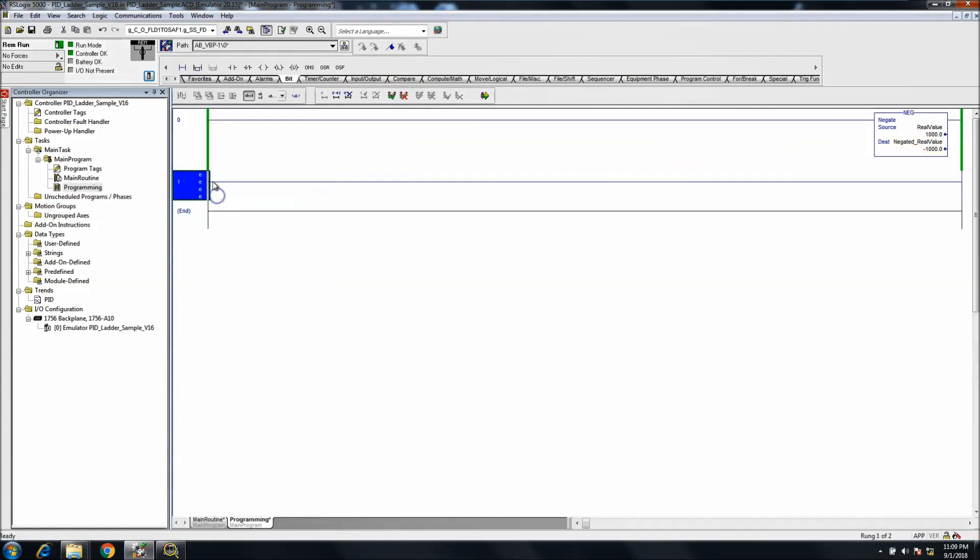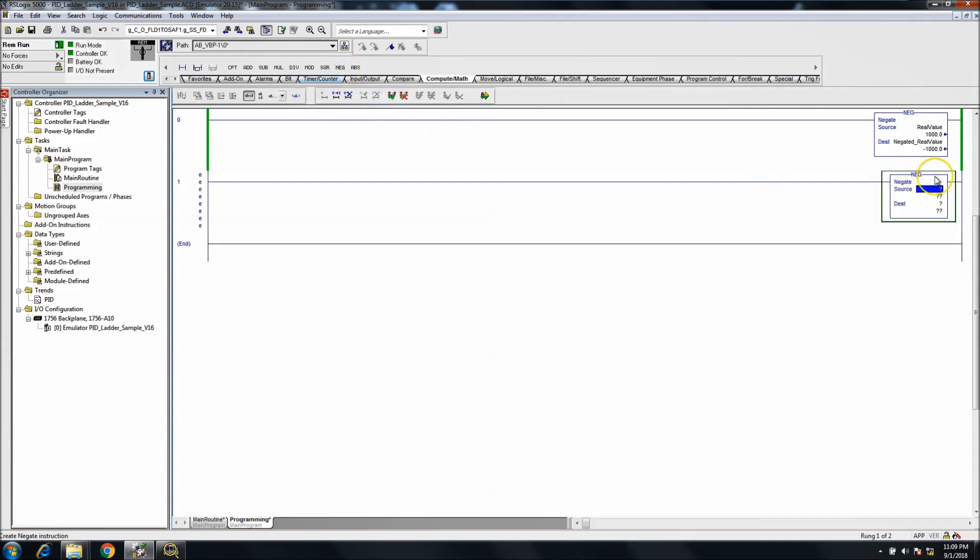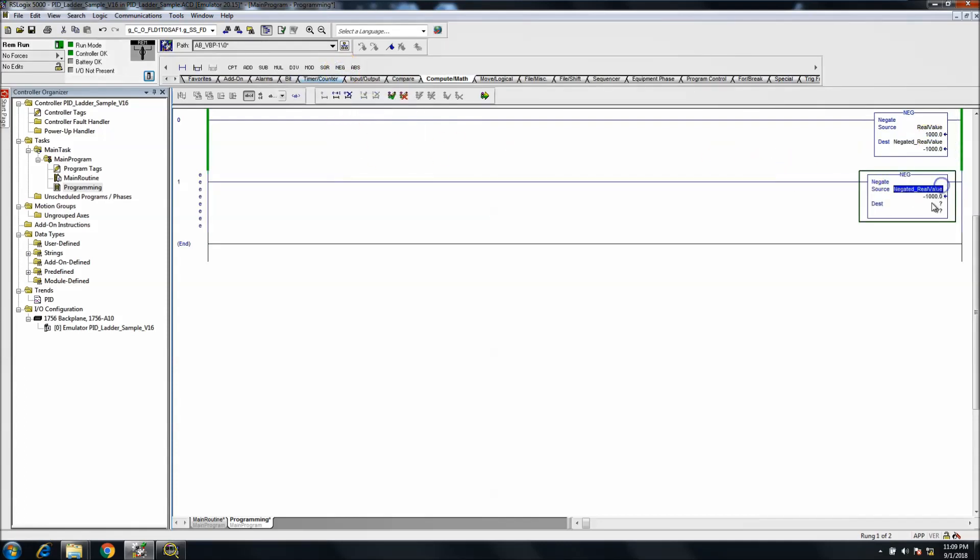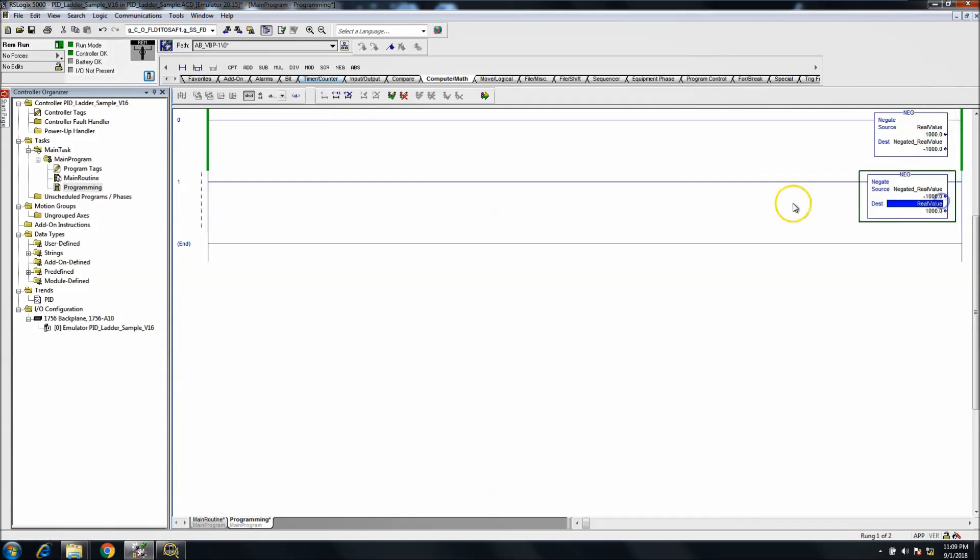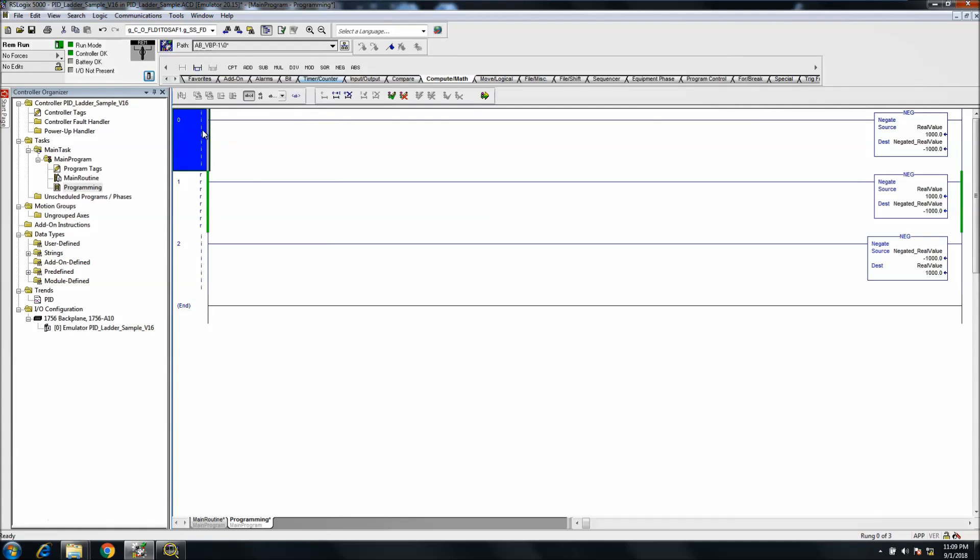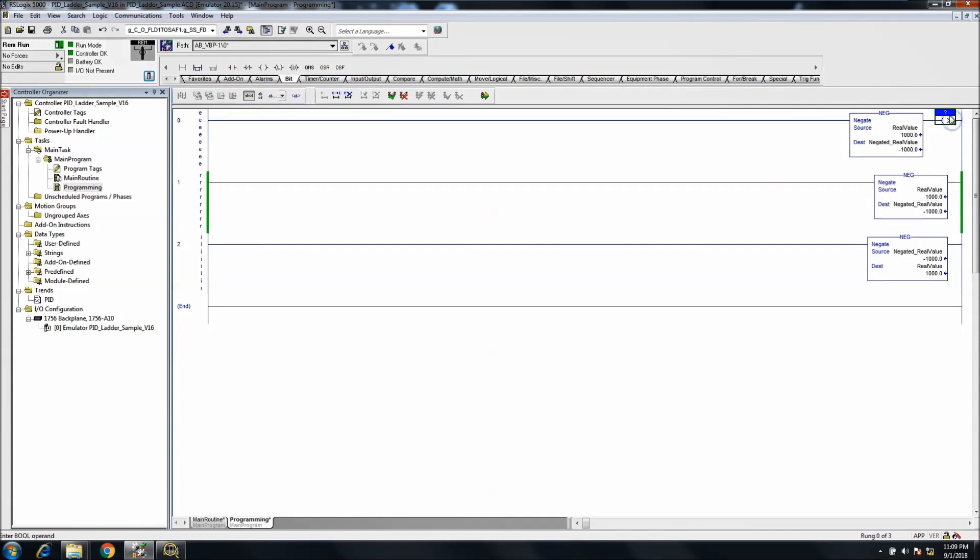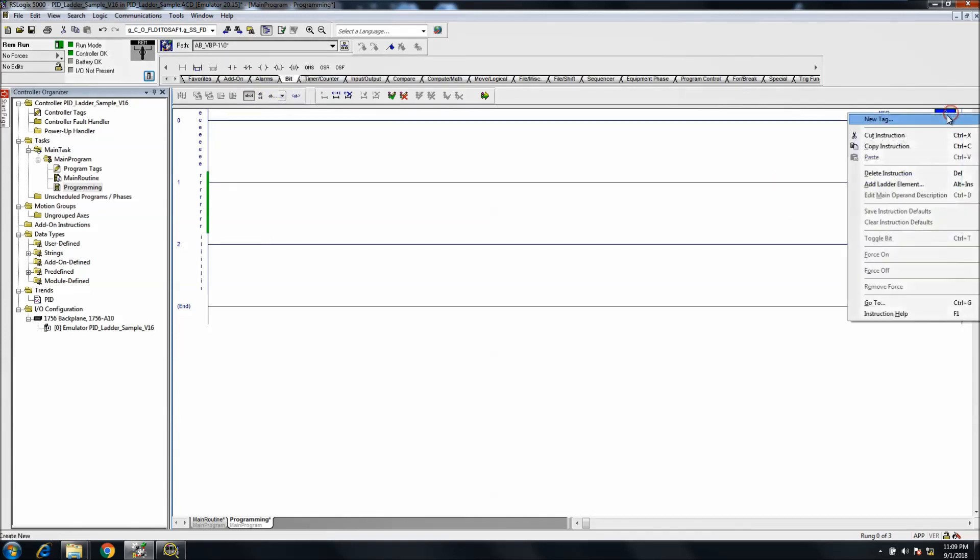What we can do at this point is add another one. Let's go back to compute and math and again negate. We'll choose negated value and we'll choose real again.